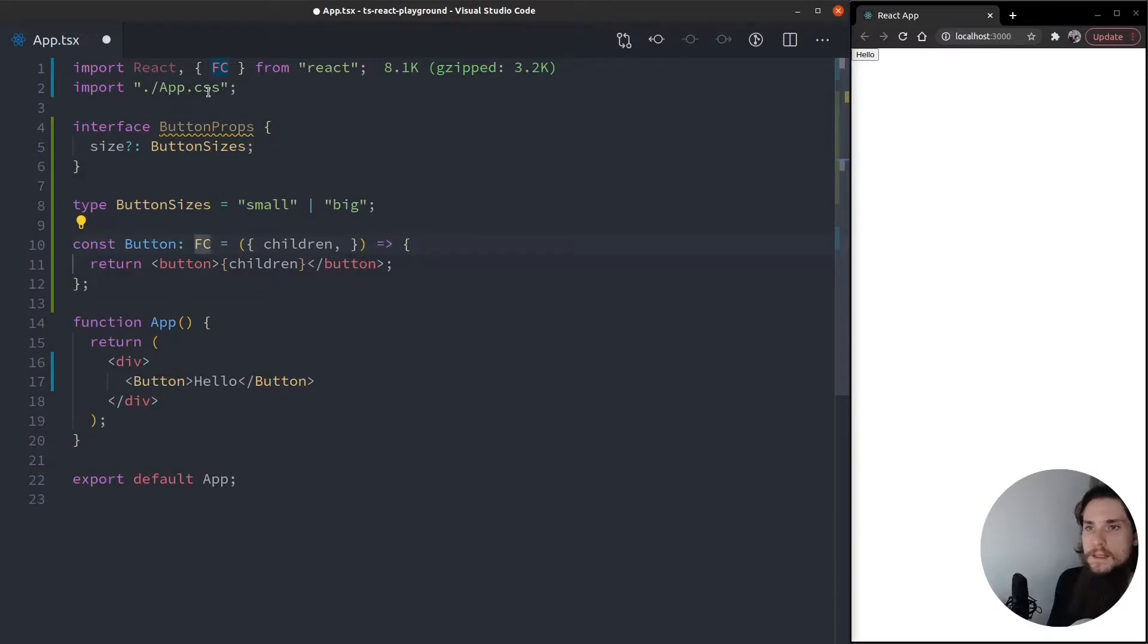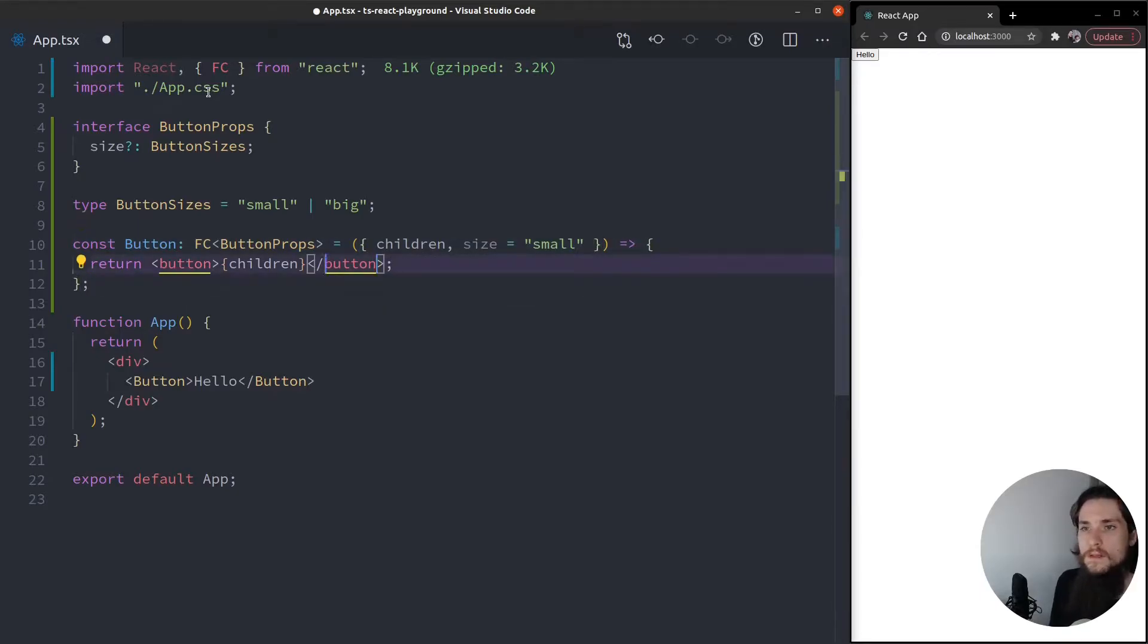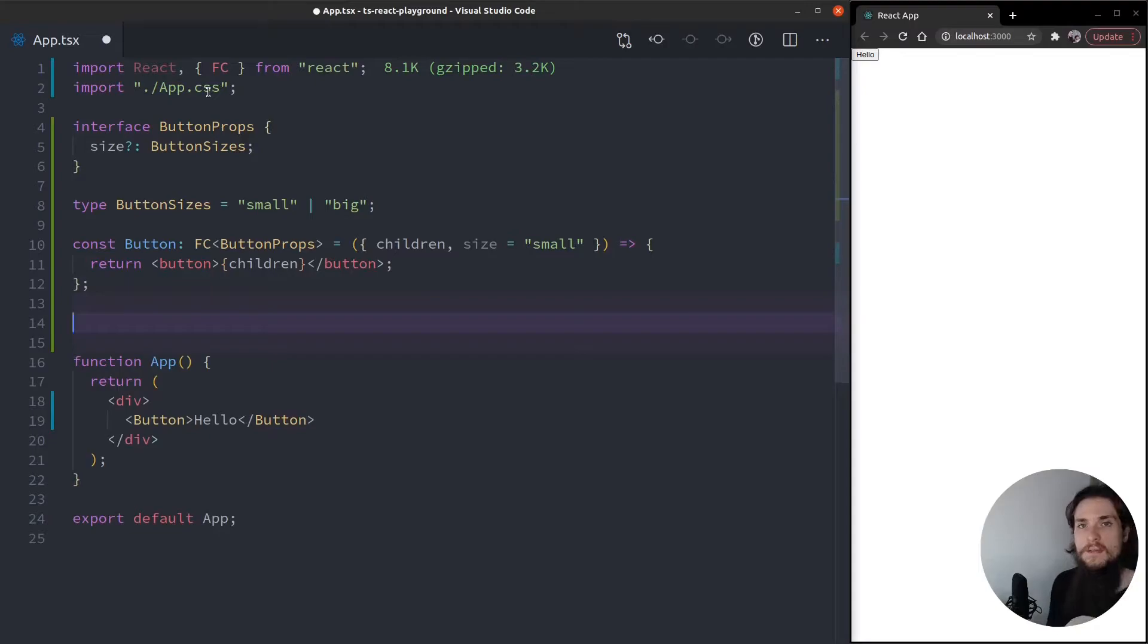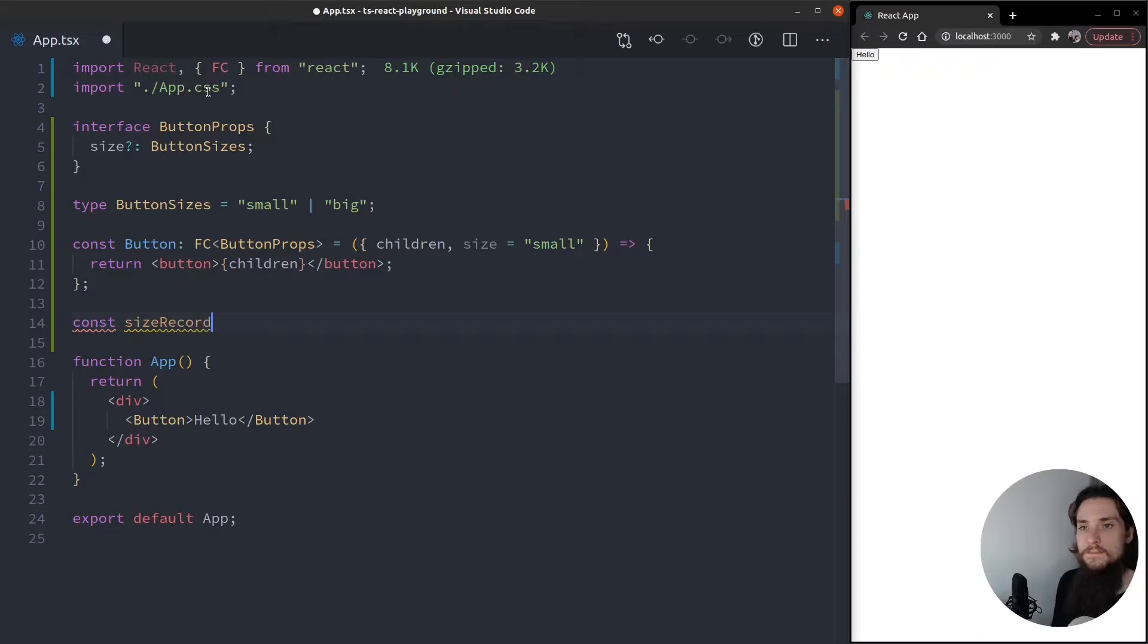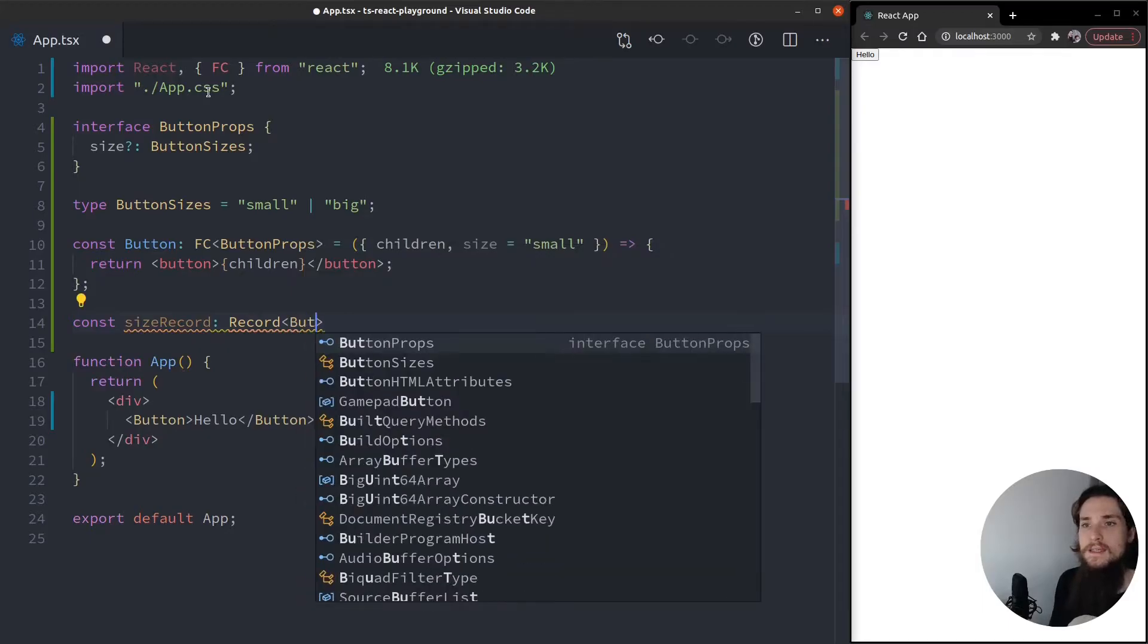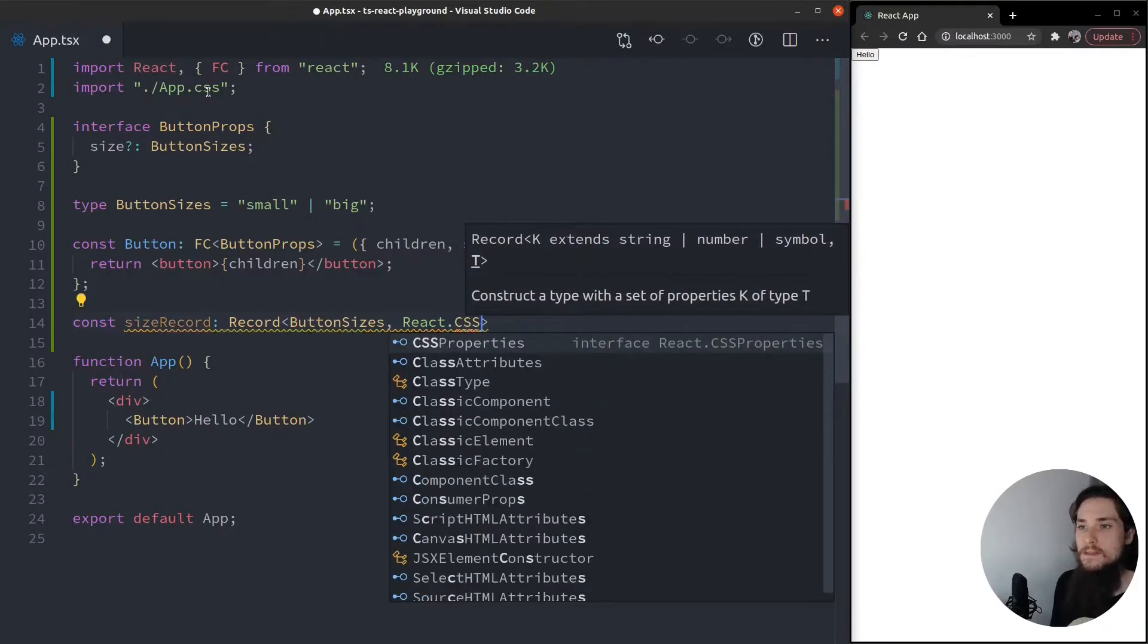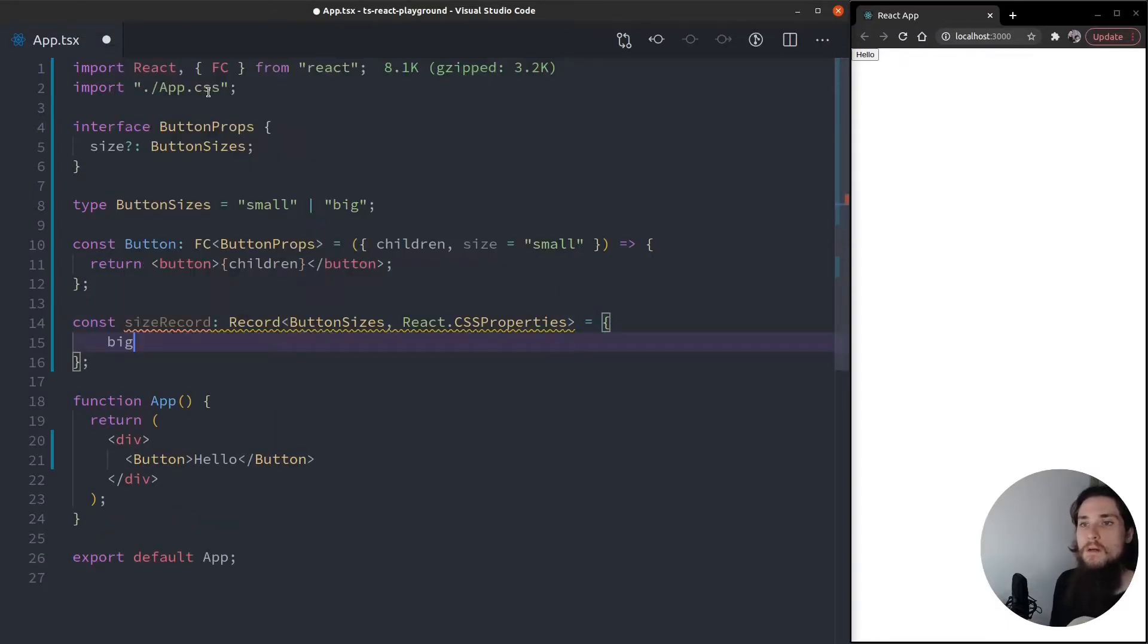Let's say that this is going to take button props. Take the size. Give it a default. And now what I want to do with this size is actually just pick the right CSS property. So I'm going to define a record of the sizes and the CSS properties that I want to give it. So const size record is going to be a record. And the keys is going to be the button sizes. And the values are going to be React CSS properties. IntelliSense is going to tell me that I need a big and a small property. So that's very helpful.